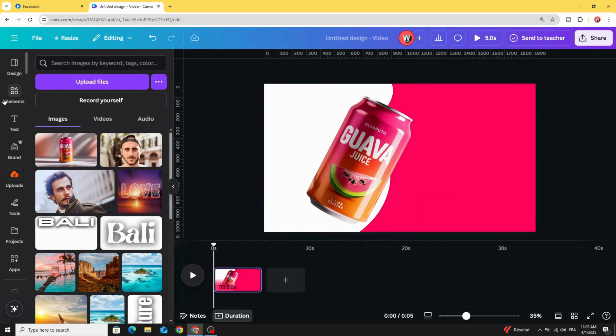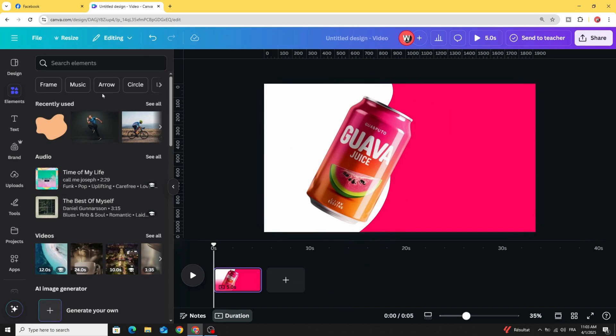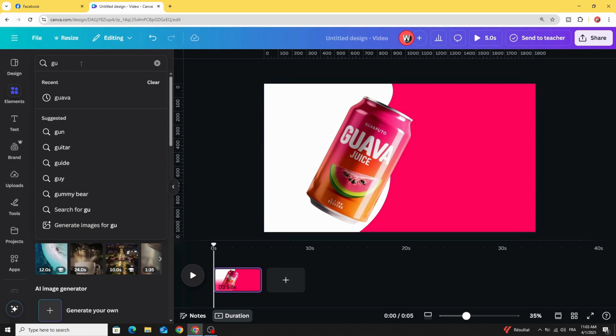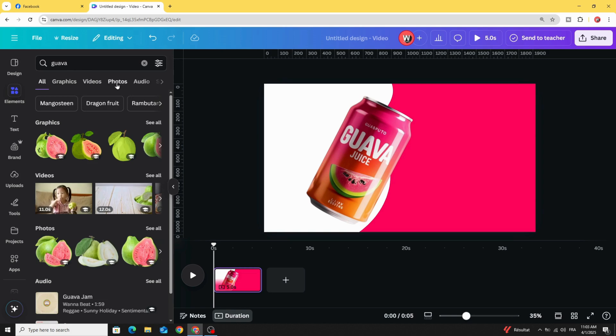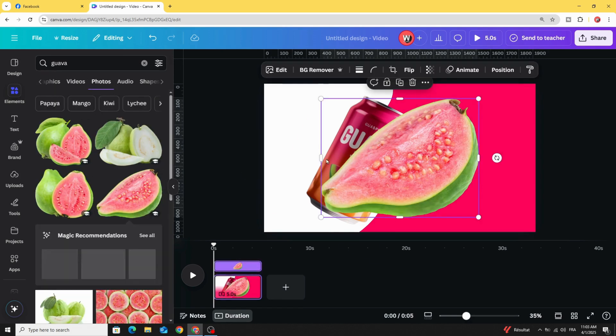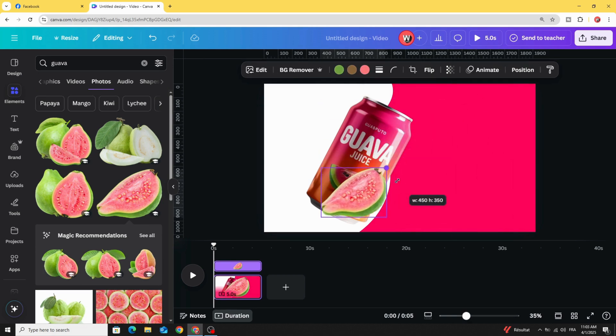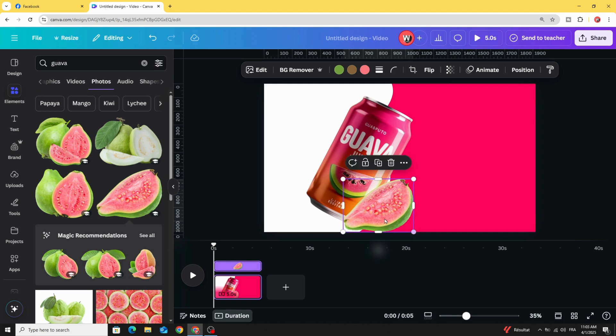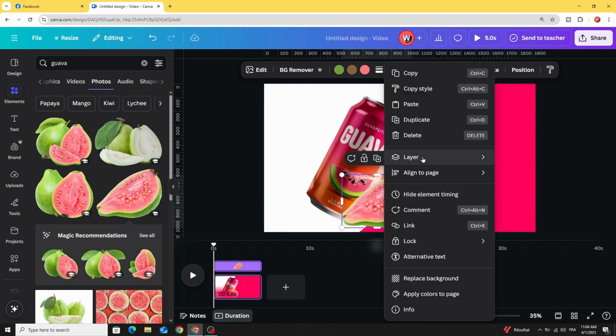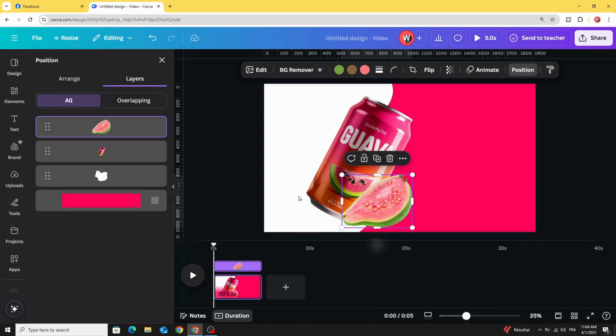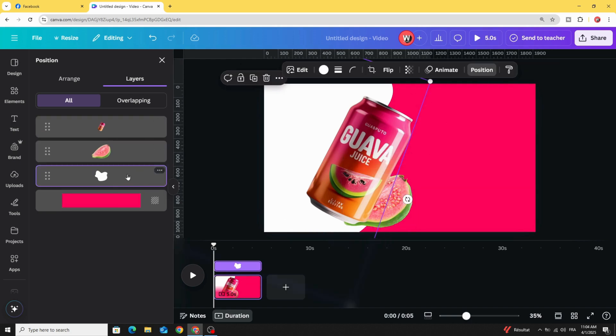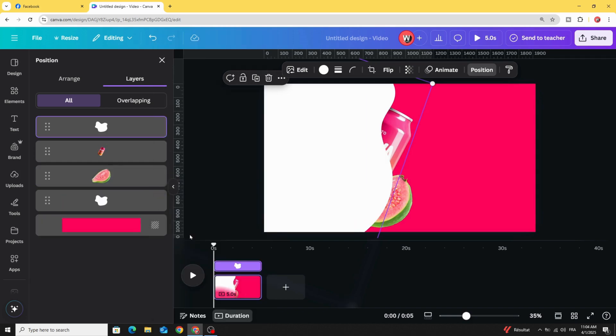Go to elements and you can use another image, for example let's use this one. Go to layers, show layers, let's drag this one behind and click on this shape and duplicate.